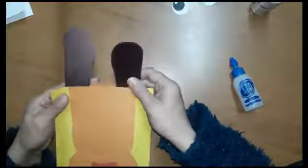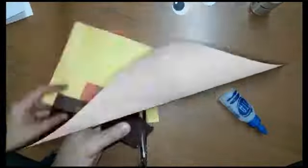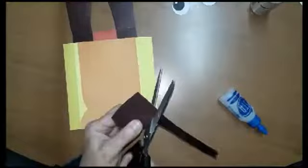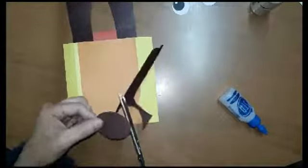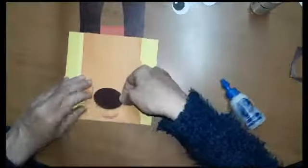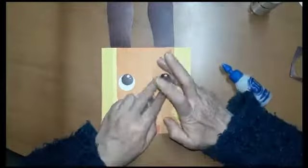Centra muy bien la cabeza y pega en su centro la nariz. Ubica los ojos de modo que queden debajo de las orejas, teniendo en cuenta que el brillo de la mirada quede hacia la misma dirección.